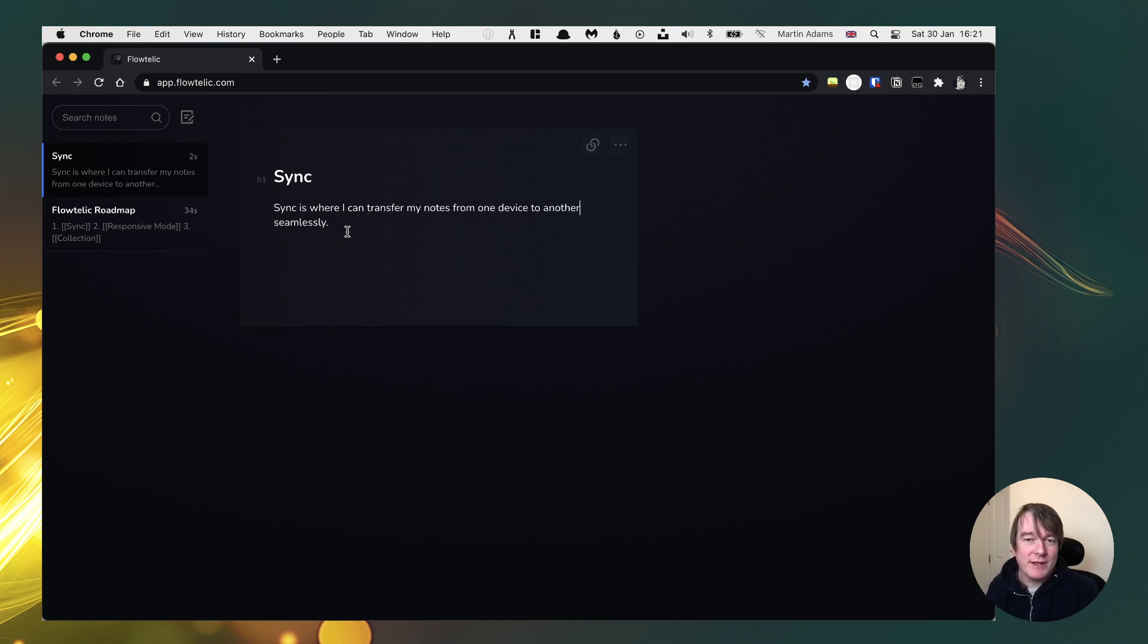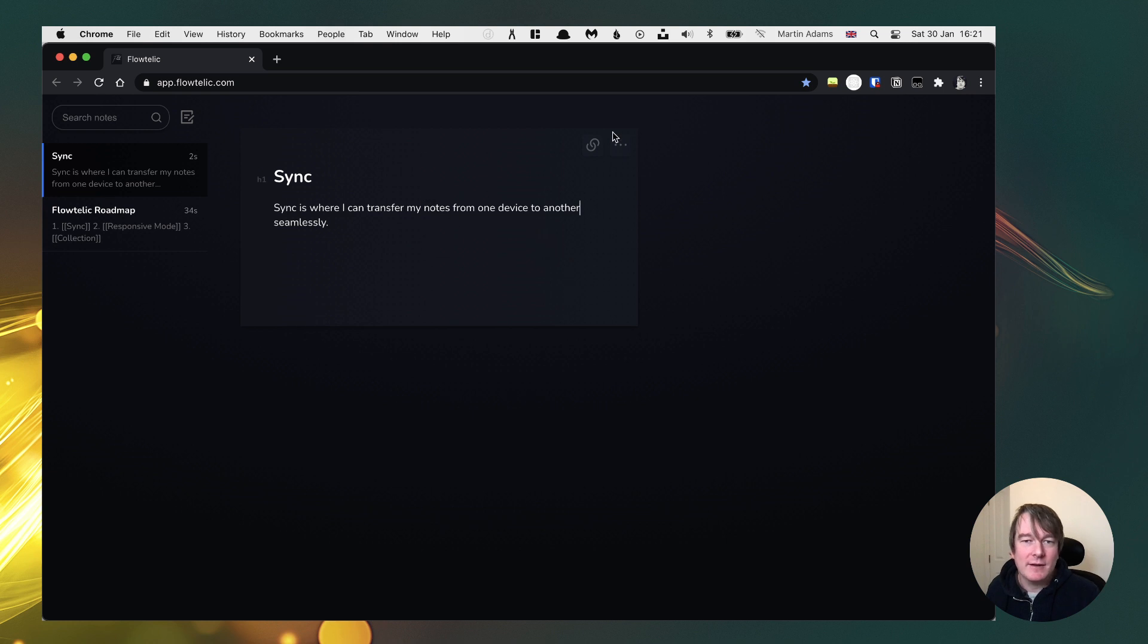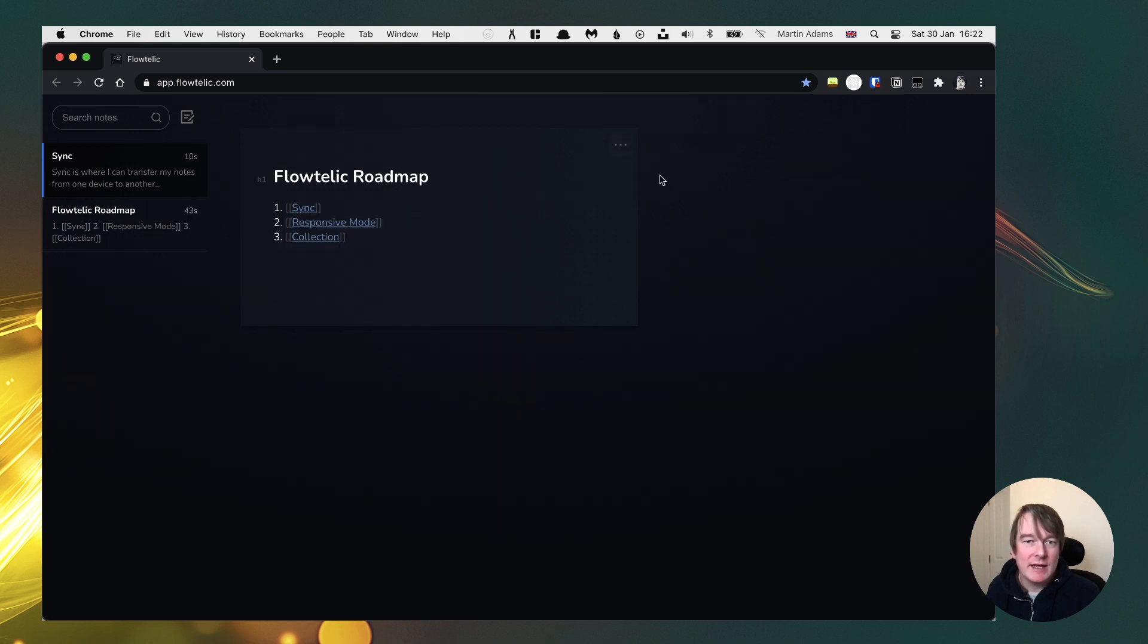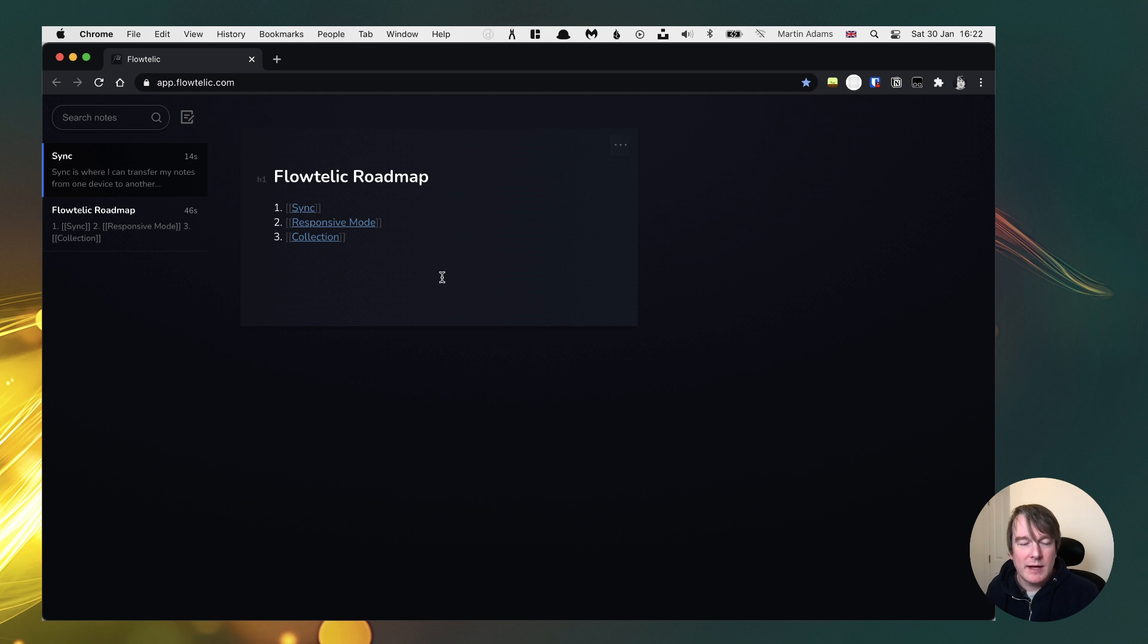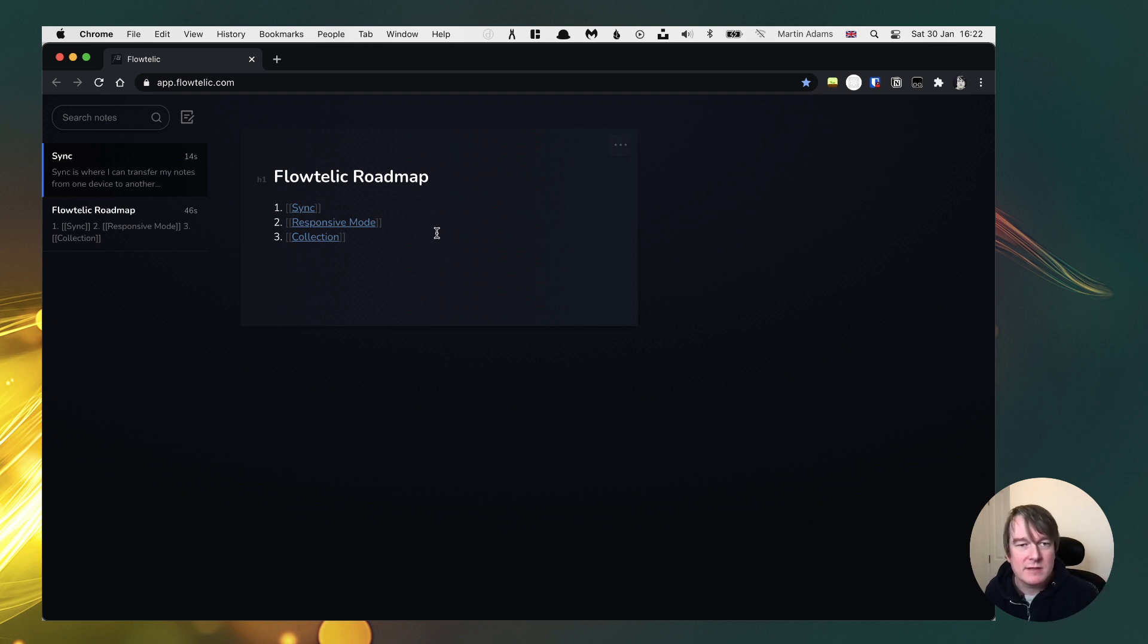Now, one of the cool things, and I've just launched this here, is I'm in this sync note. Now I can go back to my roadmap. So I have backlinks in here. So now I can just flip through the relationships there and I'll improve on that with using back buttons and things like that.